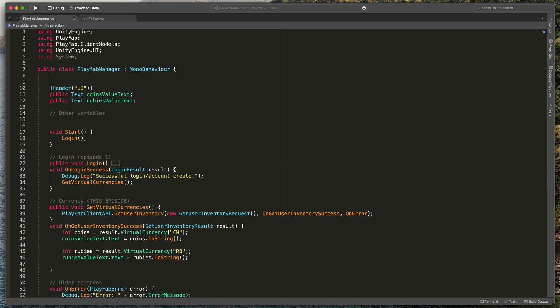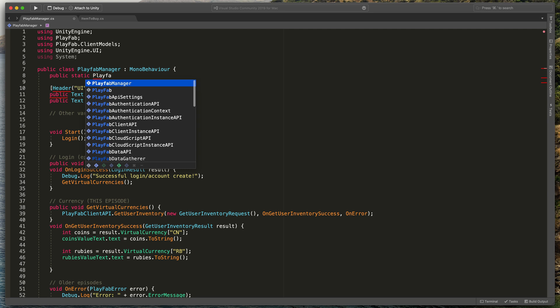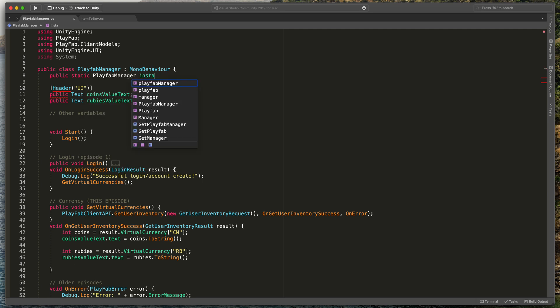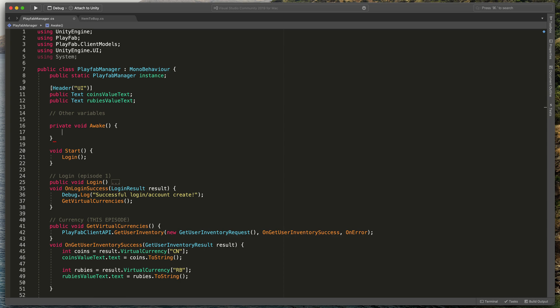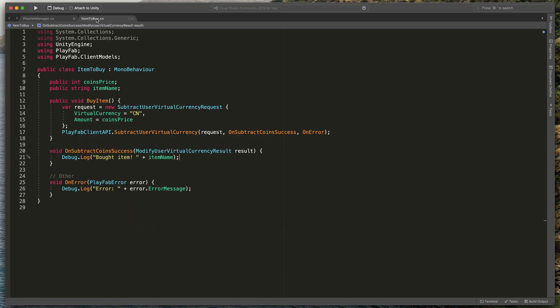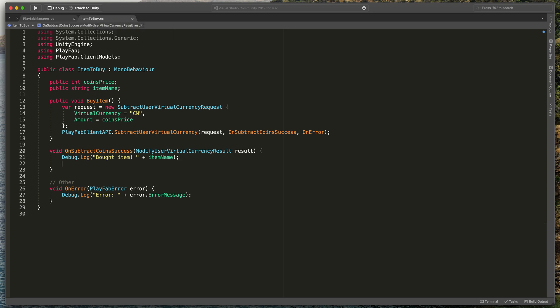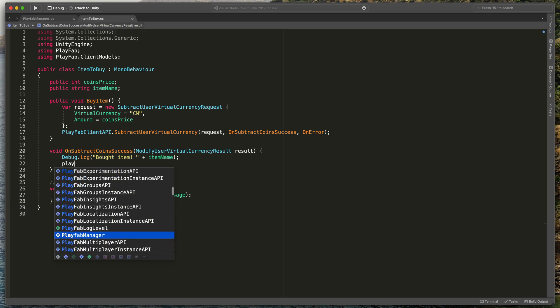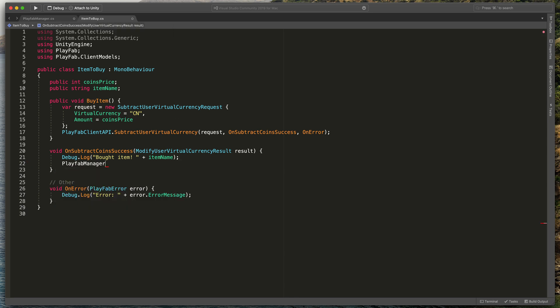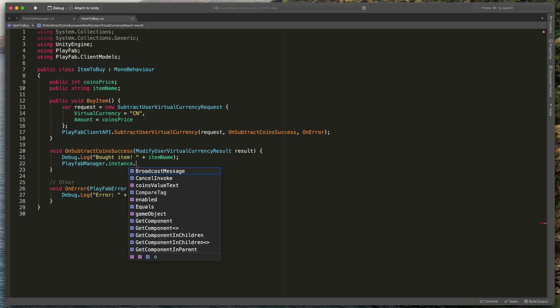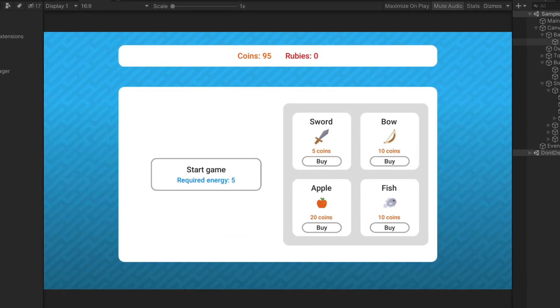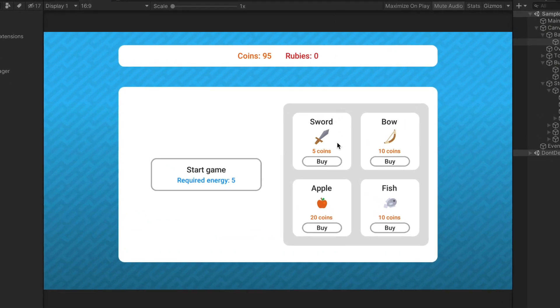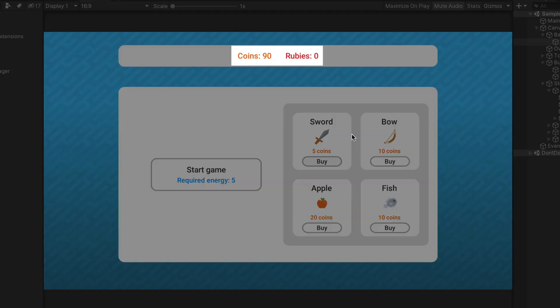Here in the Playfab manager, at the very top, type public static PlayfabManager instance and then create an Awake method that will set instance to this. That way, now in the ItemToBuy script, in the OnSubtractCoinSuccess method, we can type PlayfabManager.instance.GetVirtualCurrencies. That way, now if I run the game once more, you can see that after purchasing one item, our virtual currency updates accordingly.